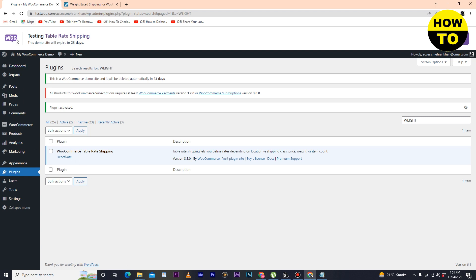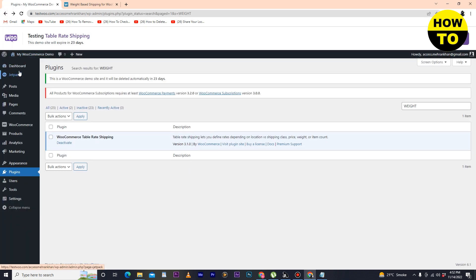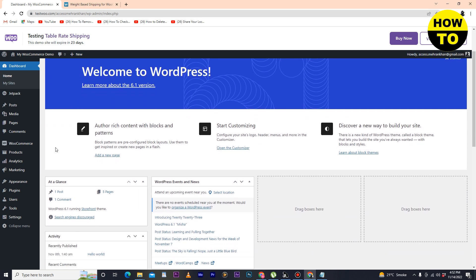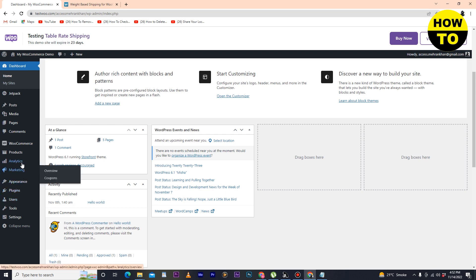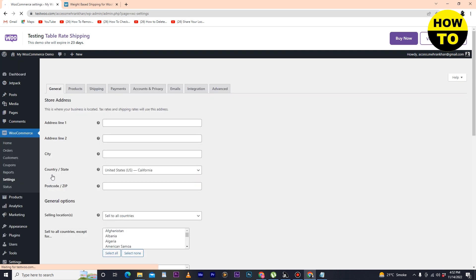Now click on Activate. Here you can see we have activated our plugin. Now simply go to the Dashboard, scroll down, and here you can see the WooCommerce option — just click on it.